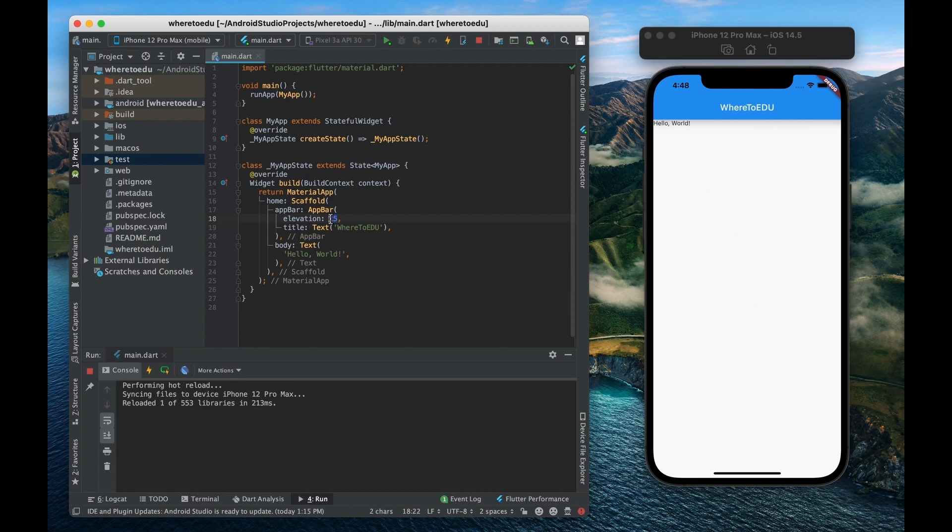But we can actually make it flush with the body by saying elevation is zero. There we go.